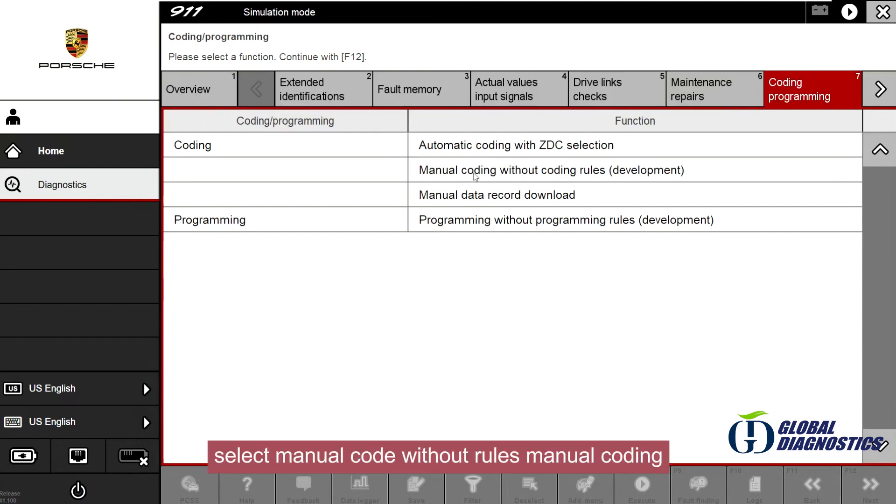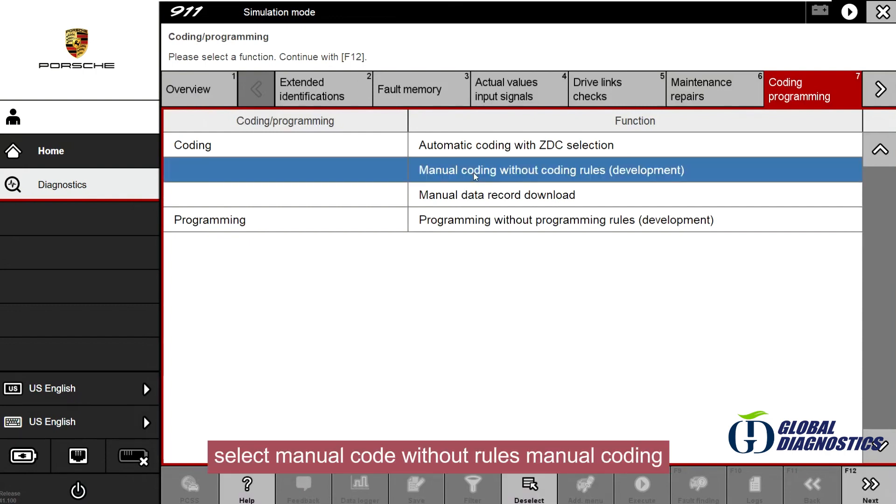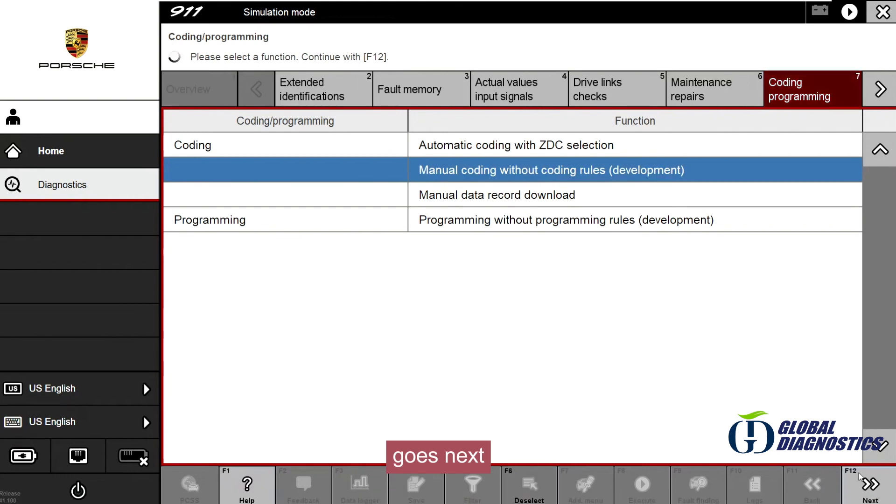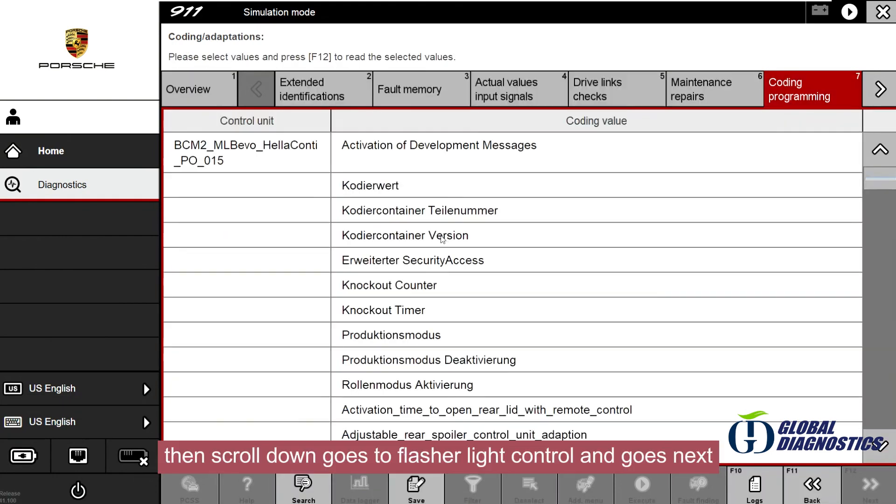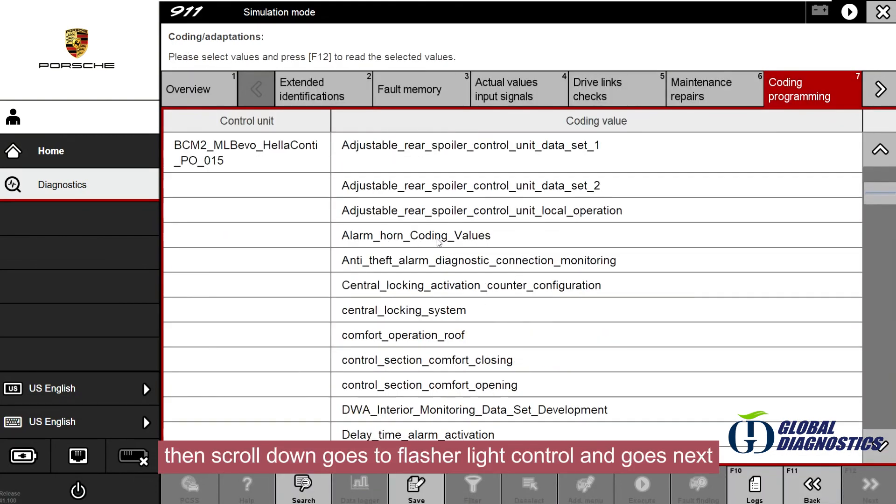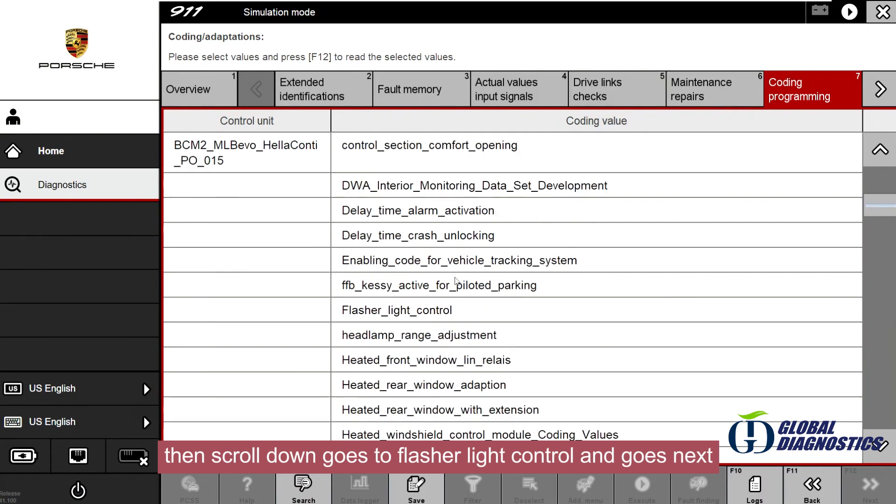Select manual code without rules manual coding and go next. Then scroll down, go to flasher light control and go next.